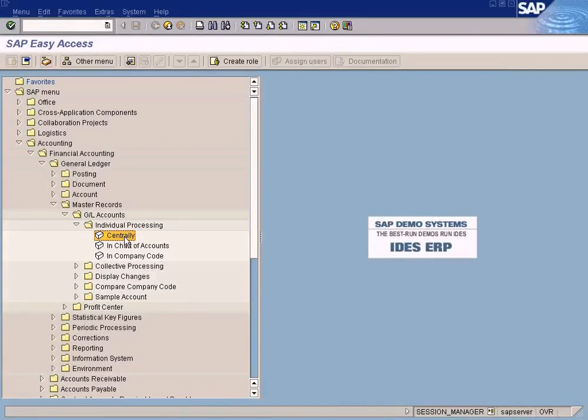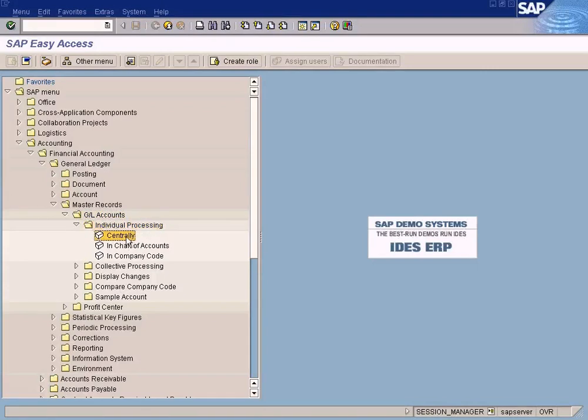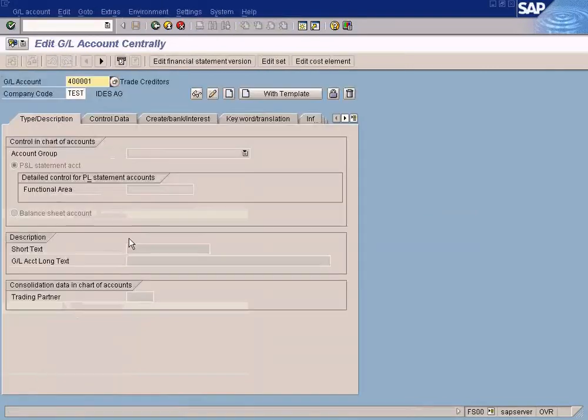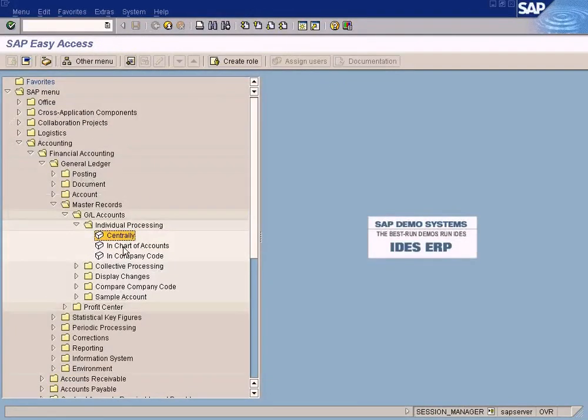We'll go to the same step to create the retained earnings account in General Financial Accounting, General Ledger, GL Accounts, Individual Processing, Centrally. Before that, I will explain later what is the difference between chart of accounts and company code.